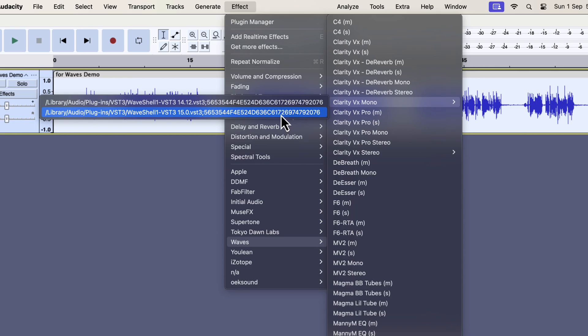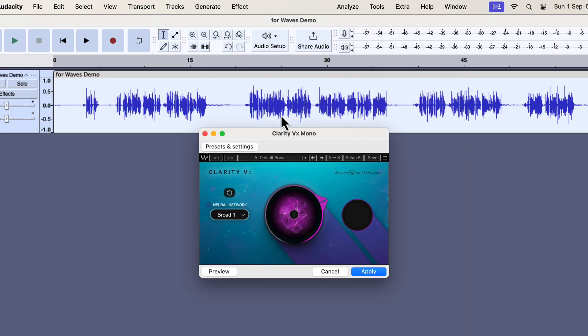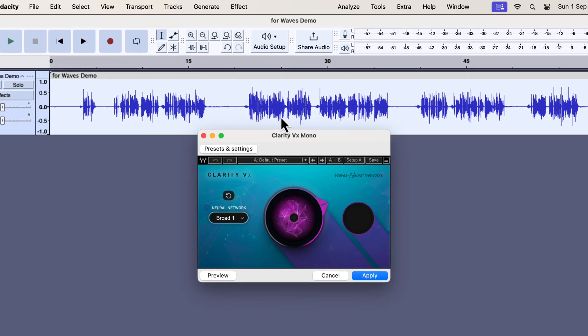However, I am using Clarity VX Mono because I am working on a mono track. If you have a stereo track, you have to use Clarity VX stereo.